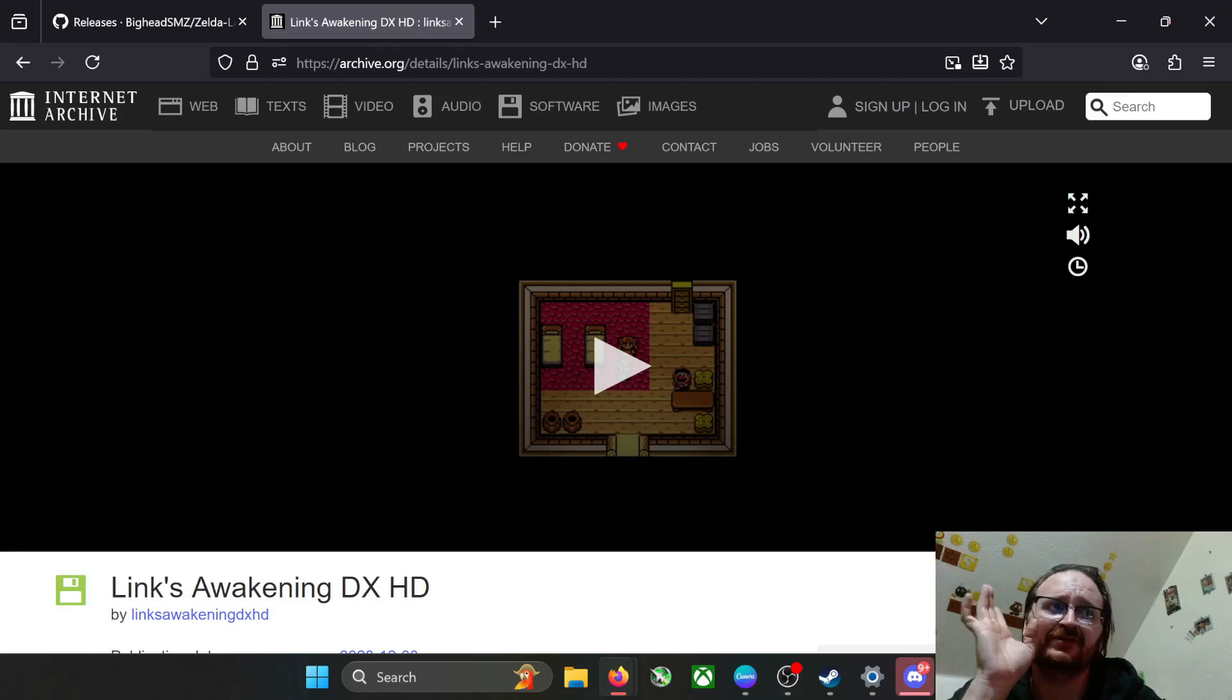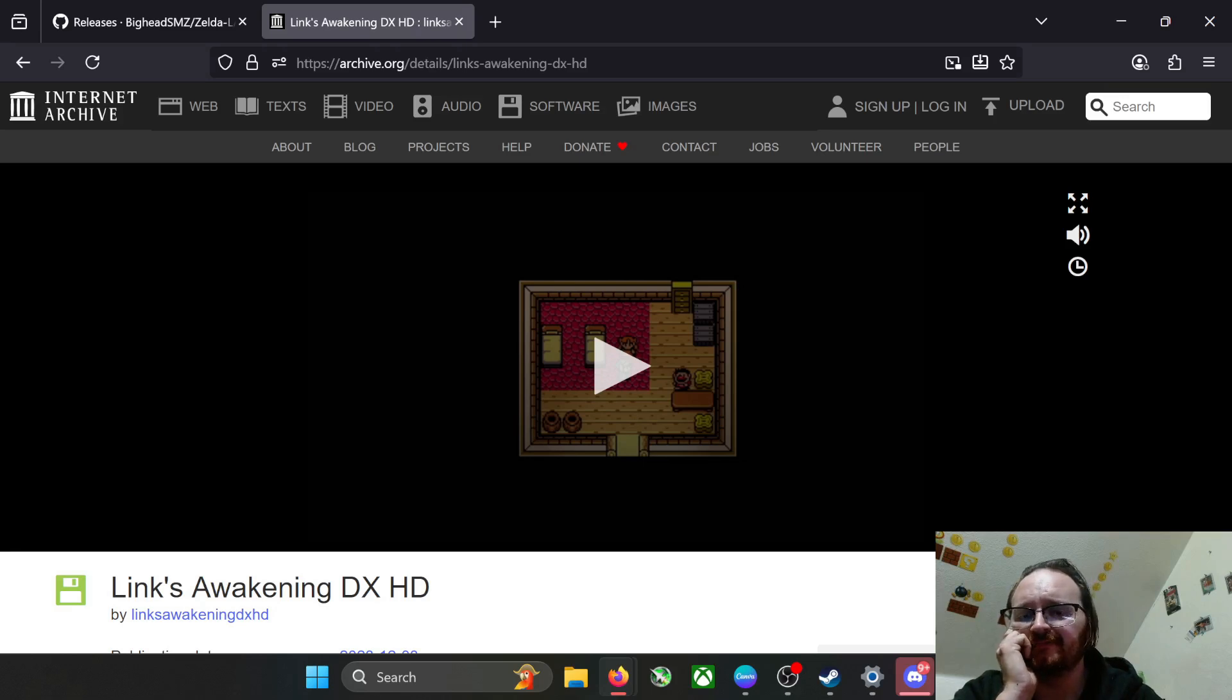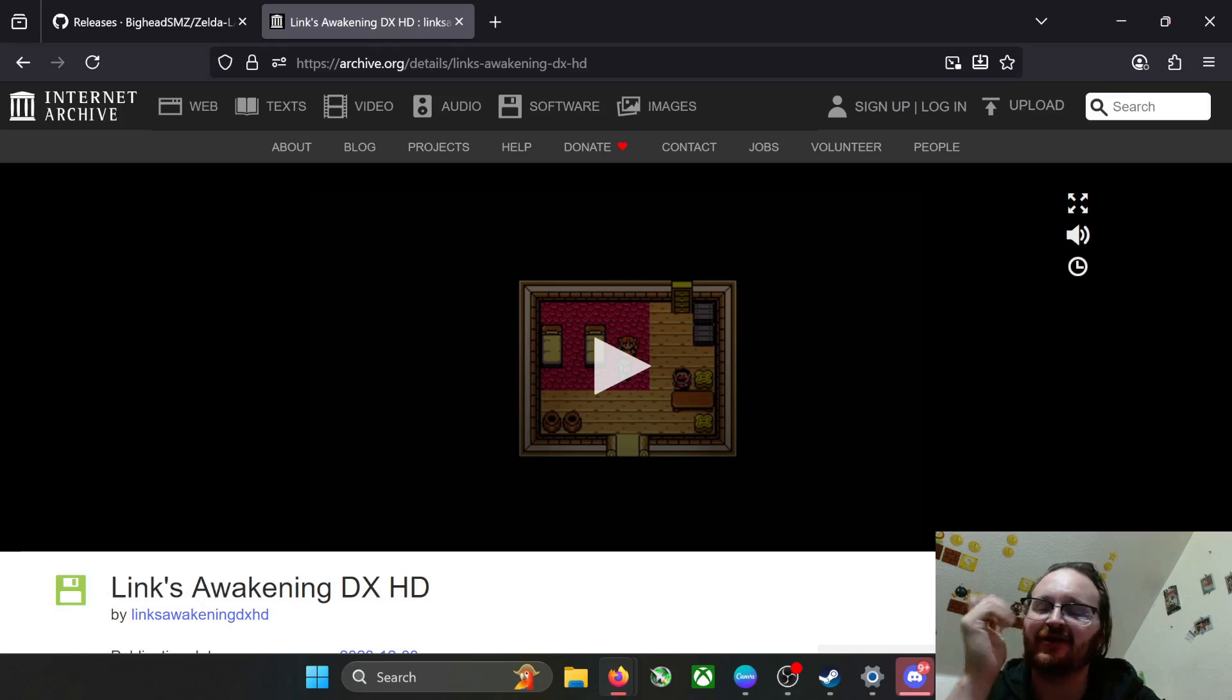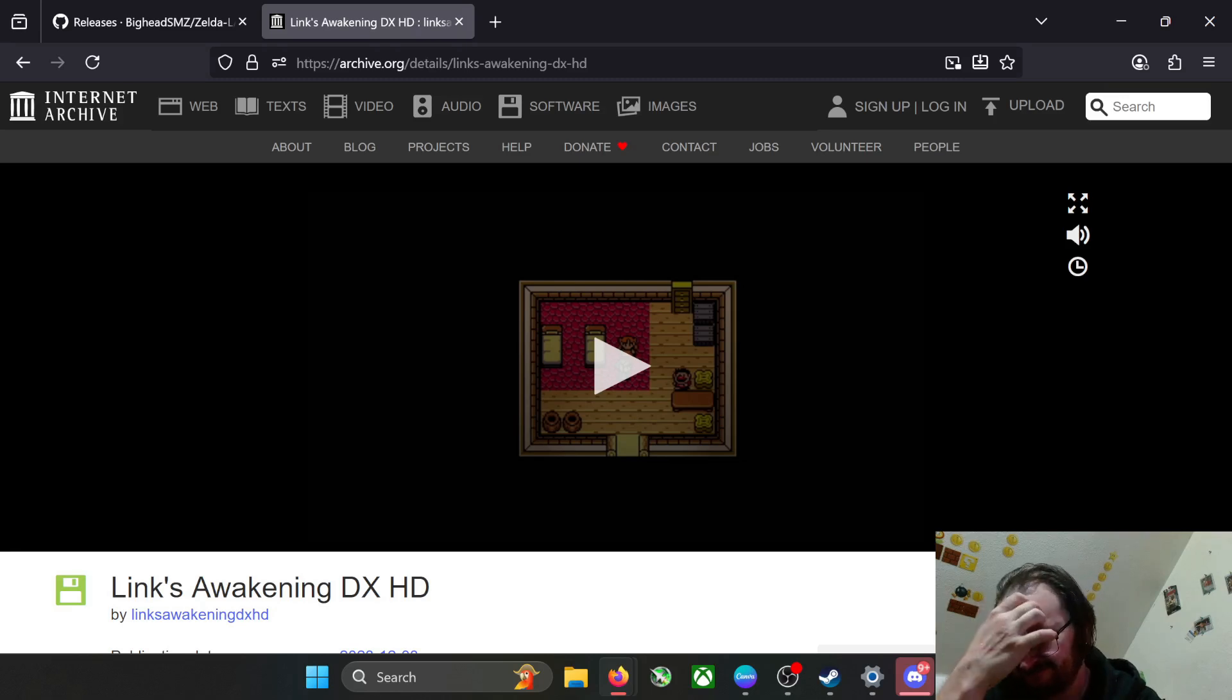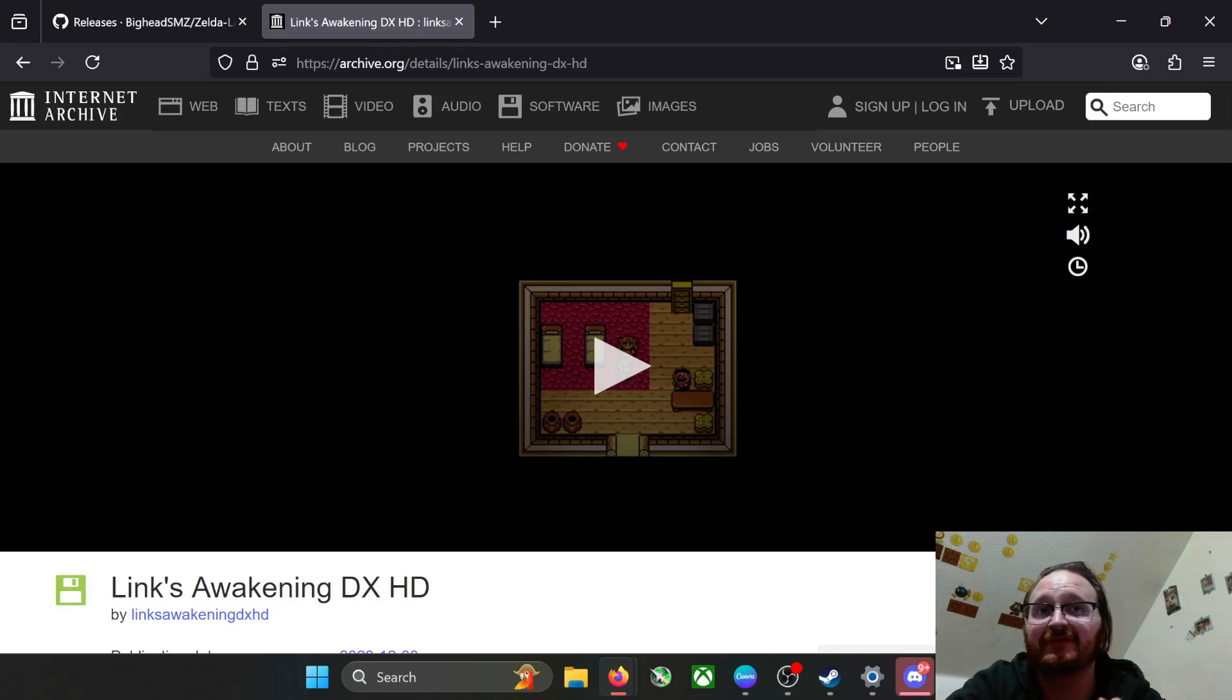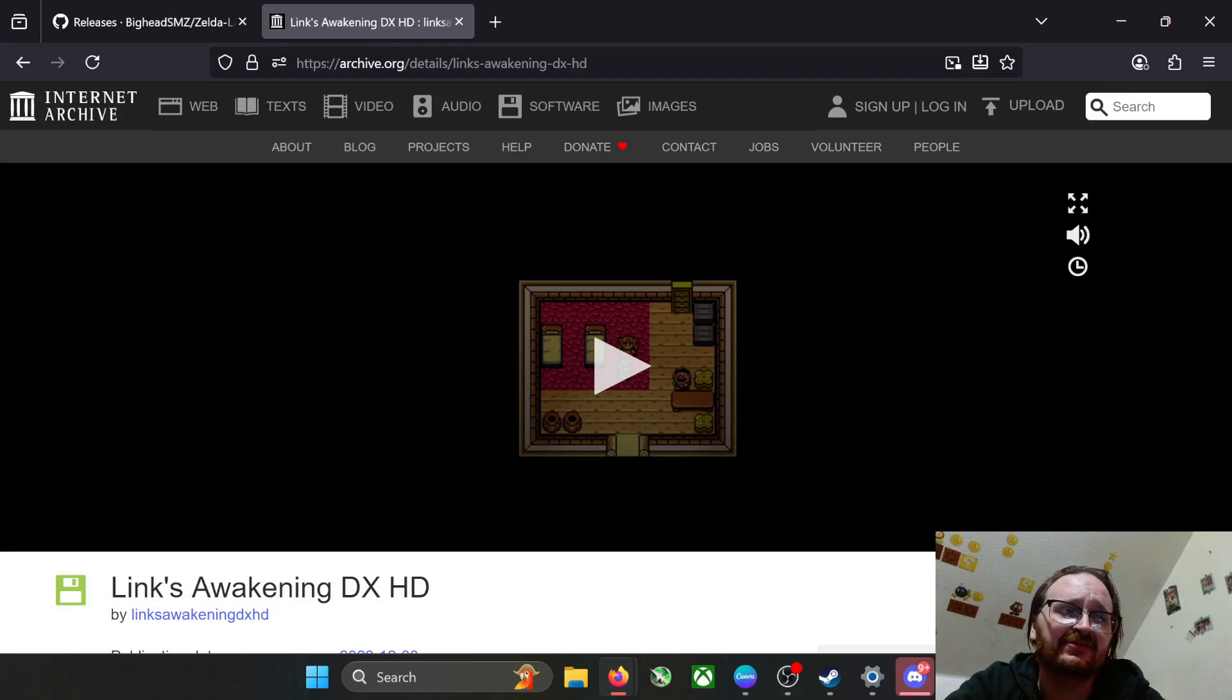A couple of things before we get started. You need the original port which I already have up on Archive.org's website. It is probably the easiest and most legal way to obtain it. There are a few other ways which I'm not going to get into. This is definitely what I would say the most comfortable way to grab this thing and we're just going to leave it at that.